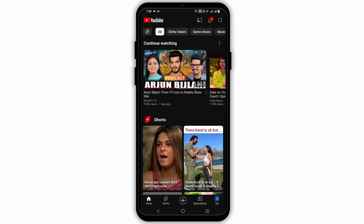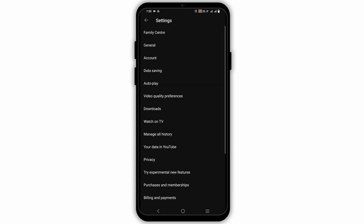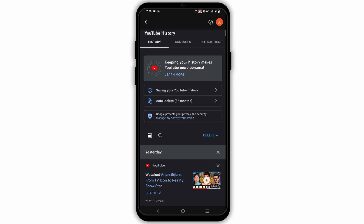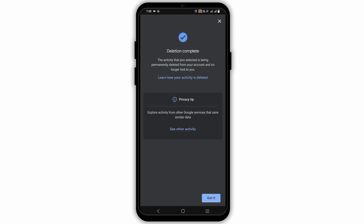first of all tap open your YouTube, go to your profile, then tap on the gear icon to open settings and then tap on manage all history. Now you land to this page from where you have to click on the delete drop down menu. When you click on delete, choose the option delete all time. This will ask you for confirmation so make sure to tap on delete again.